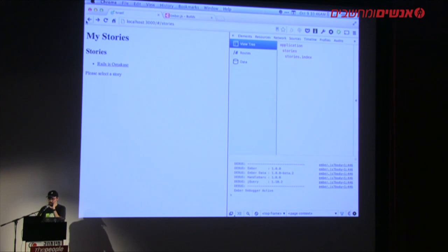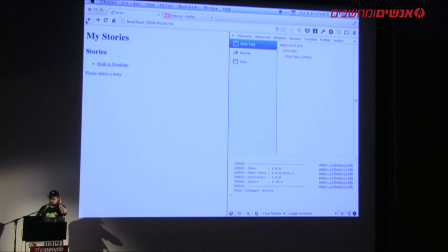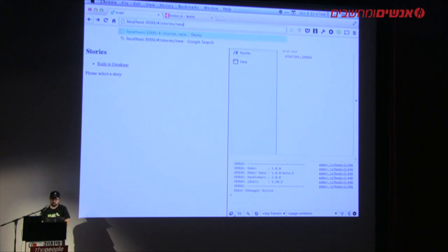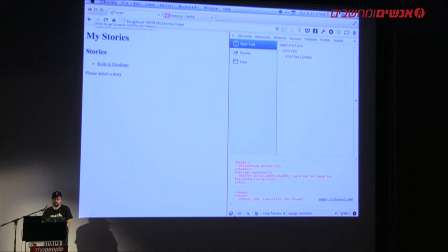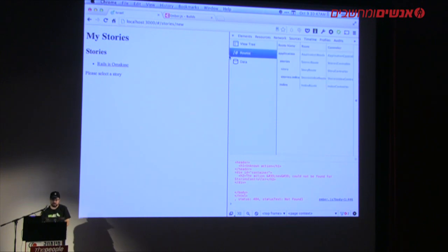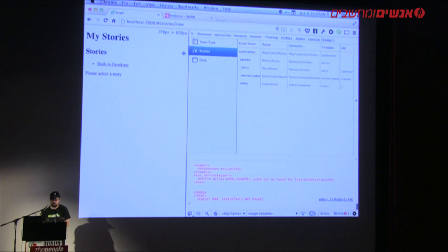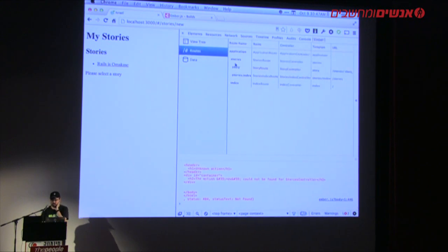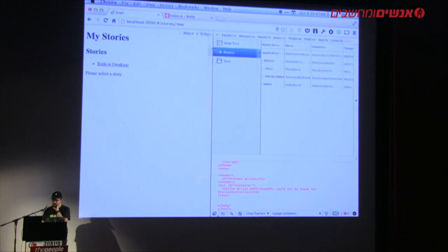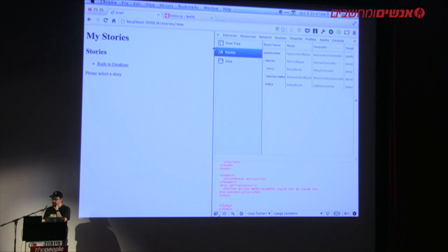Now it says 'Please select a story.' If I click 'Rails omakase' it works, and if I click back it shows 'Please select a story' again. The next thing I want to implement is a mechanism for creating a completely new story at stories/new. If you go to the routes pane in the Ember inspector, all the naming conventions are there — what you should name the route or controller. Obviously the generators take care of that as well.